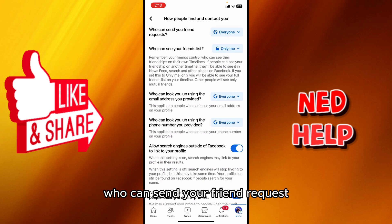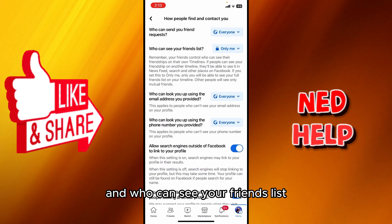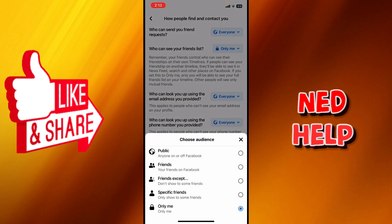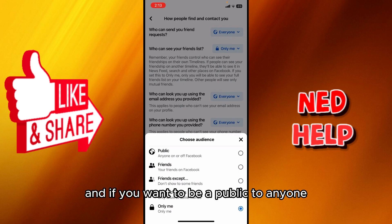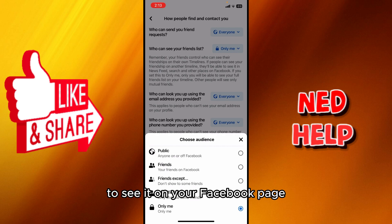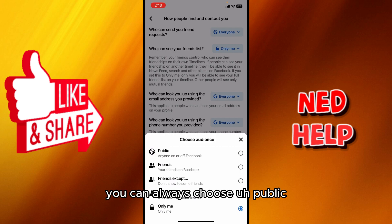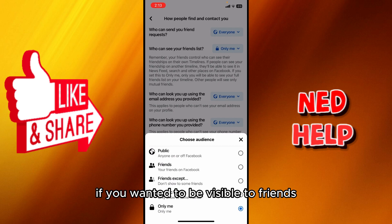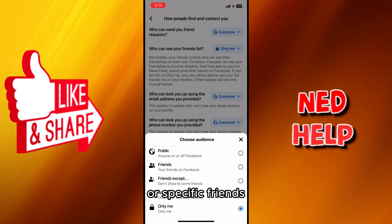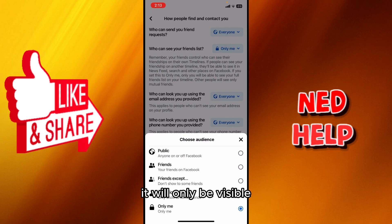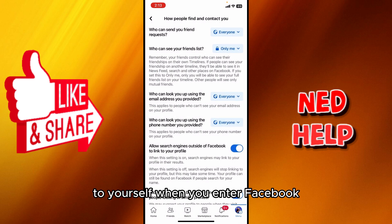Press on 'How People Can Find and Contact You' and you will see right here 'Who can send a friend request' and 'Who can see your friends list.' If you want it visible only to you, click 'Only Me.' If you want it public for anyone to see on your Facebook profile, you can choose 'Public.' If you want it visible to friends, friends except, or specific friends, you can choose that as well. In our case, I'm going to keep it to 'Only Me,' so it will only be visible to yourself.